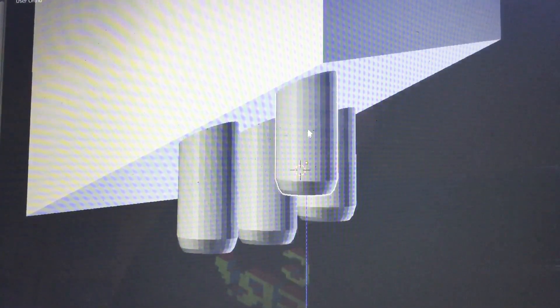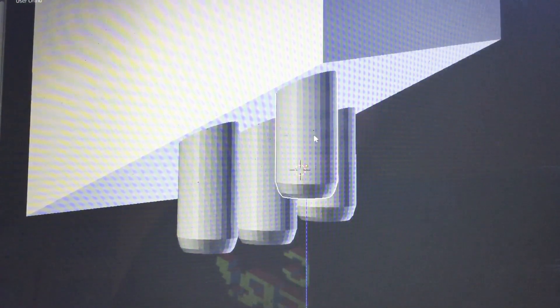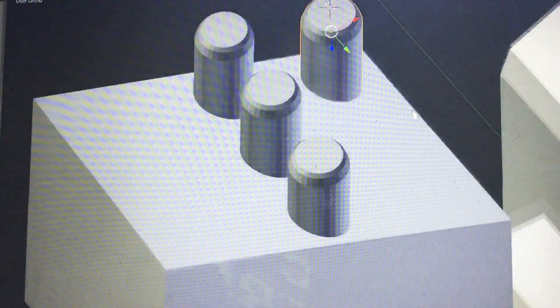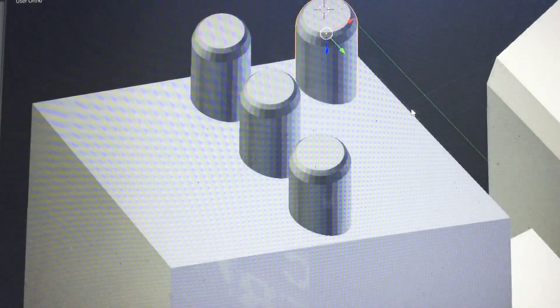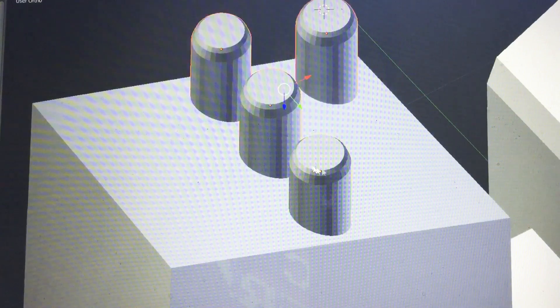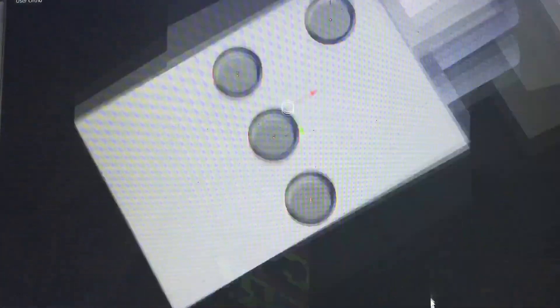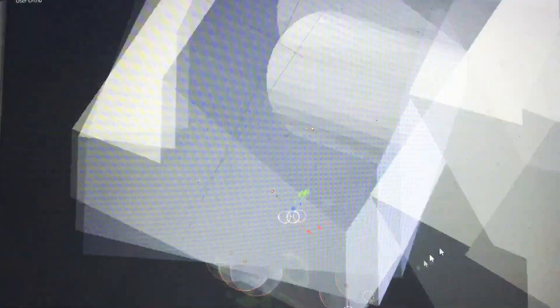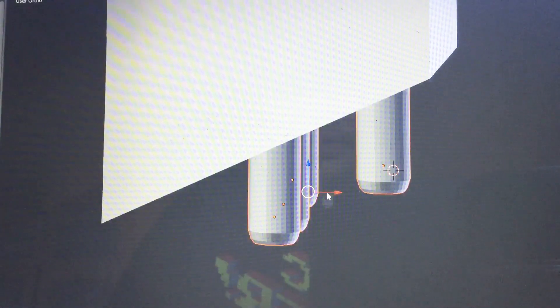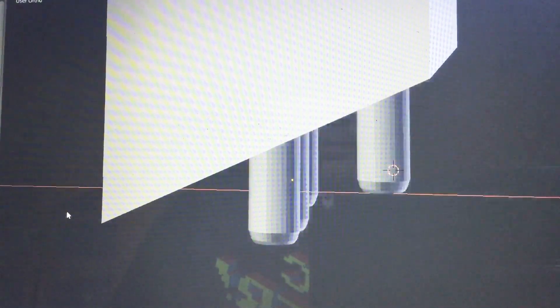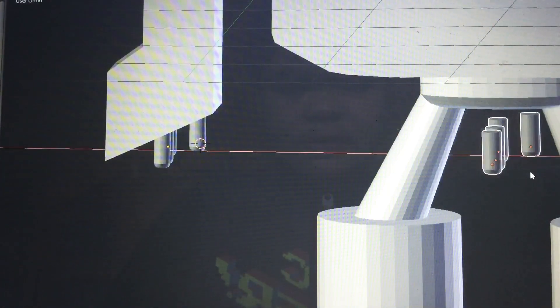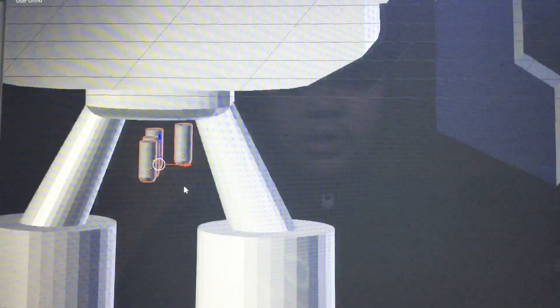So if you guys want me to do a Blender tutorial, I would be happy to do that. But in the meantime, I guess I'll just be modeling some stuff. Let's move the set of hands to the other side of the model.